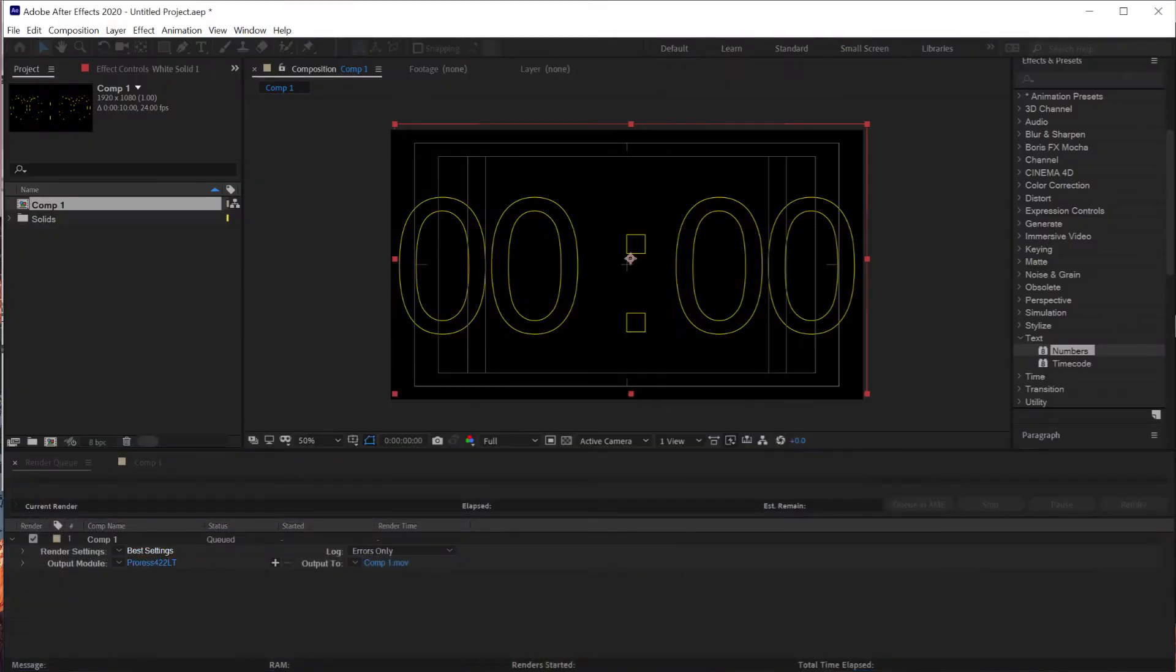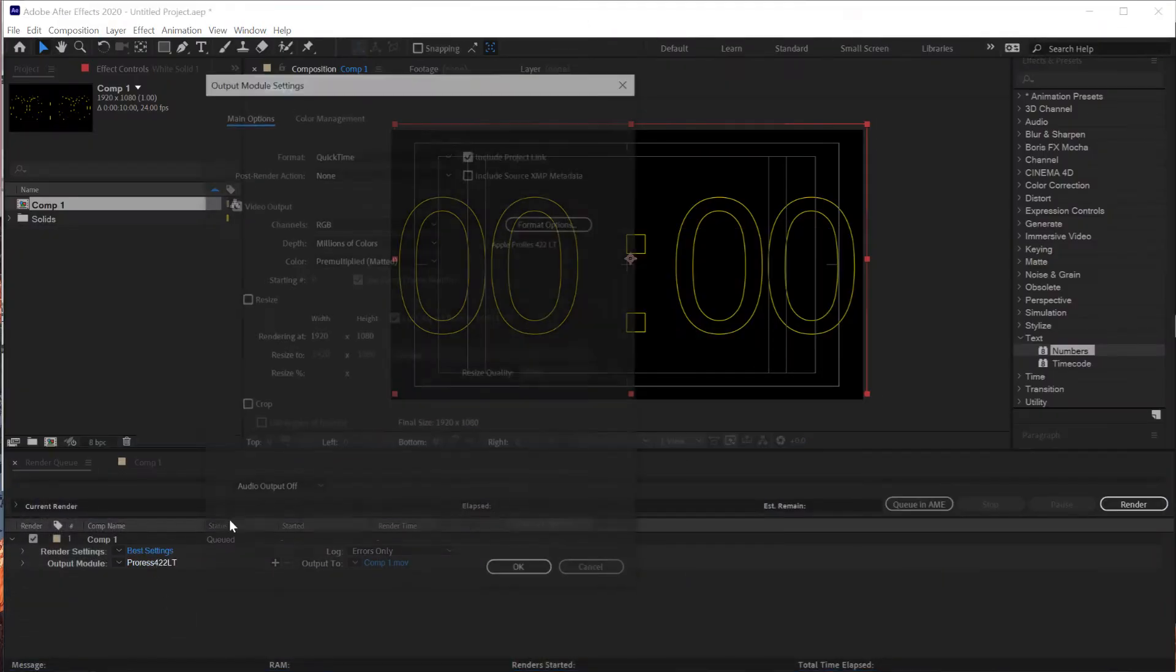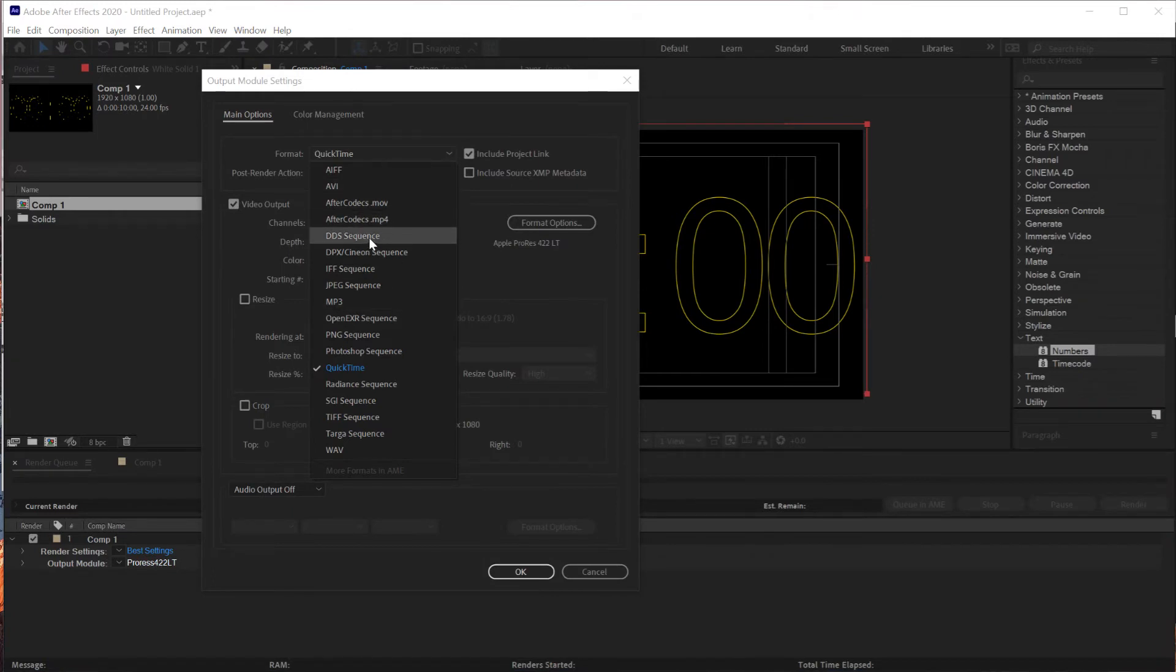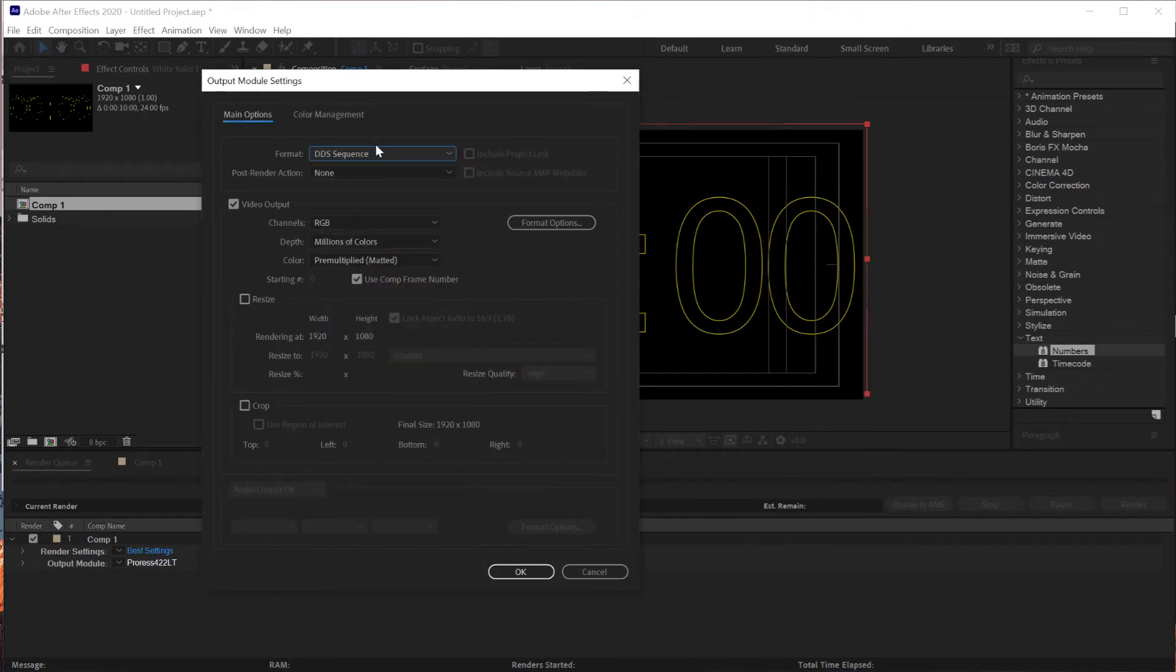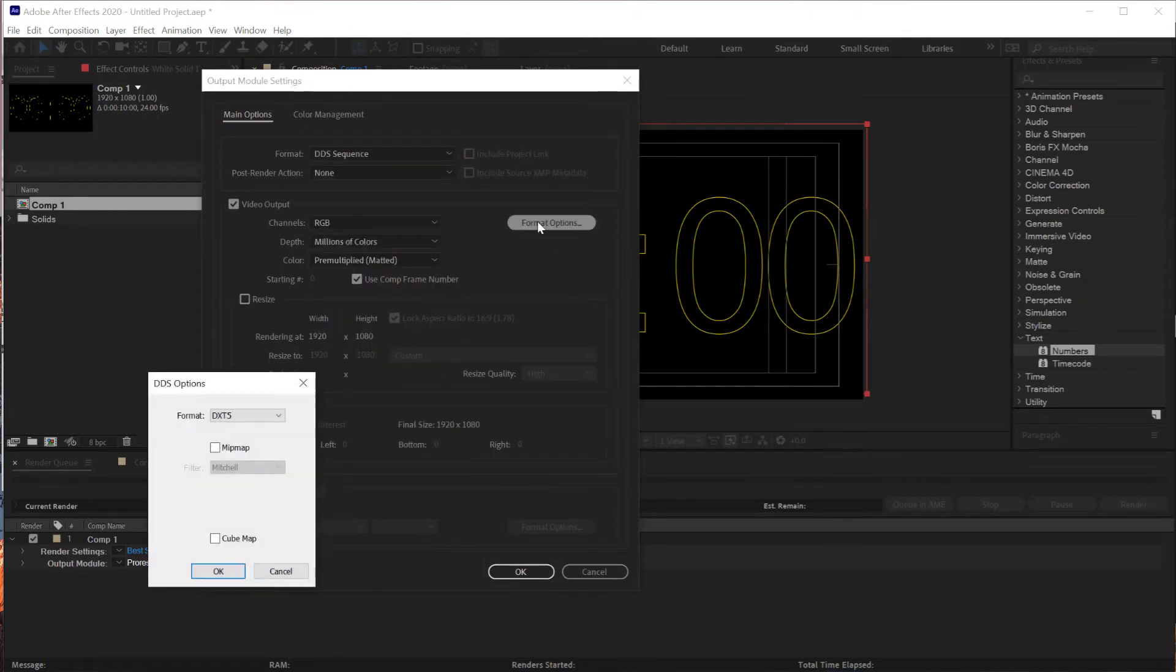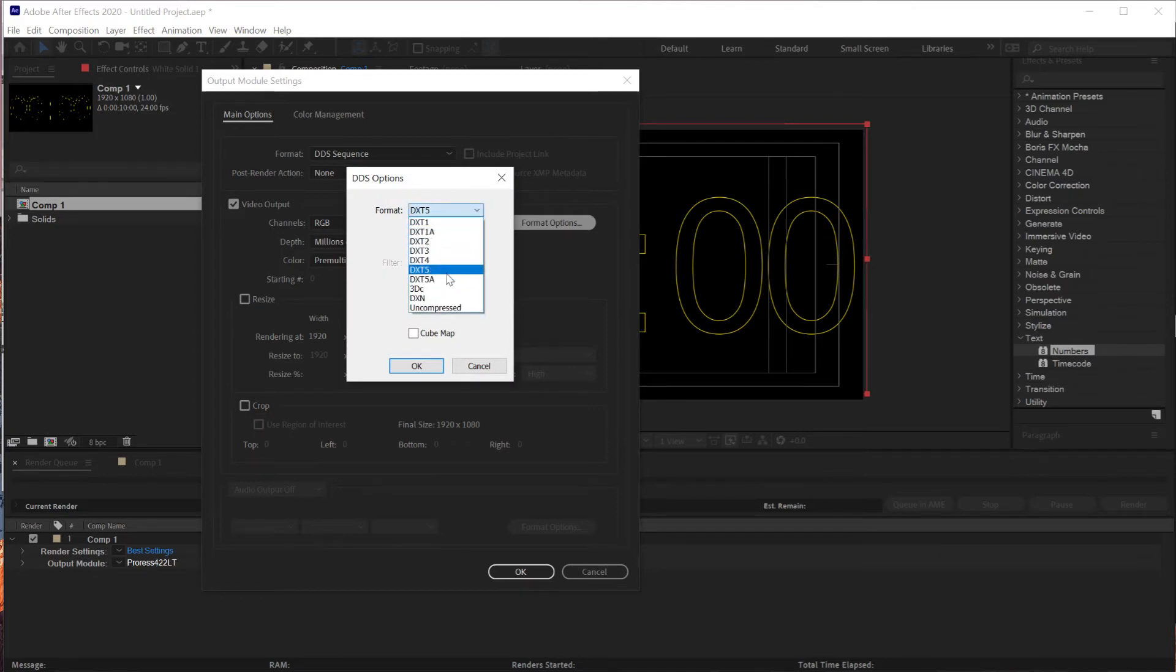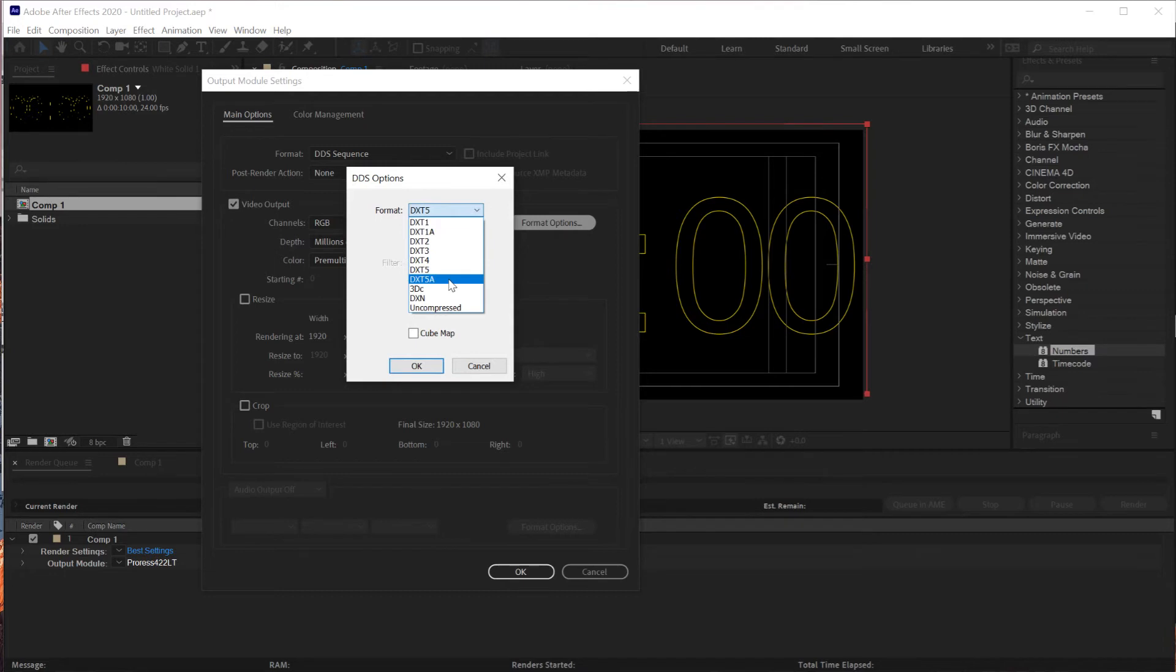And I think it works on Photoshop and Media Encoder with that plugin, this one. So download this one. And then once you have it here, if you go to this output module, you should be able to specify DDS sequence as an output. And if you go to format option, it has DXT5 or DXT3. And I'm not sure what's different between these.